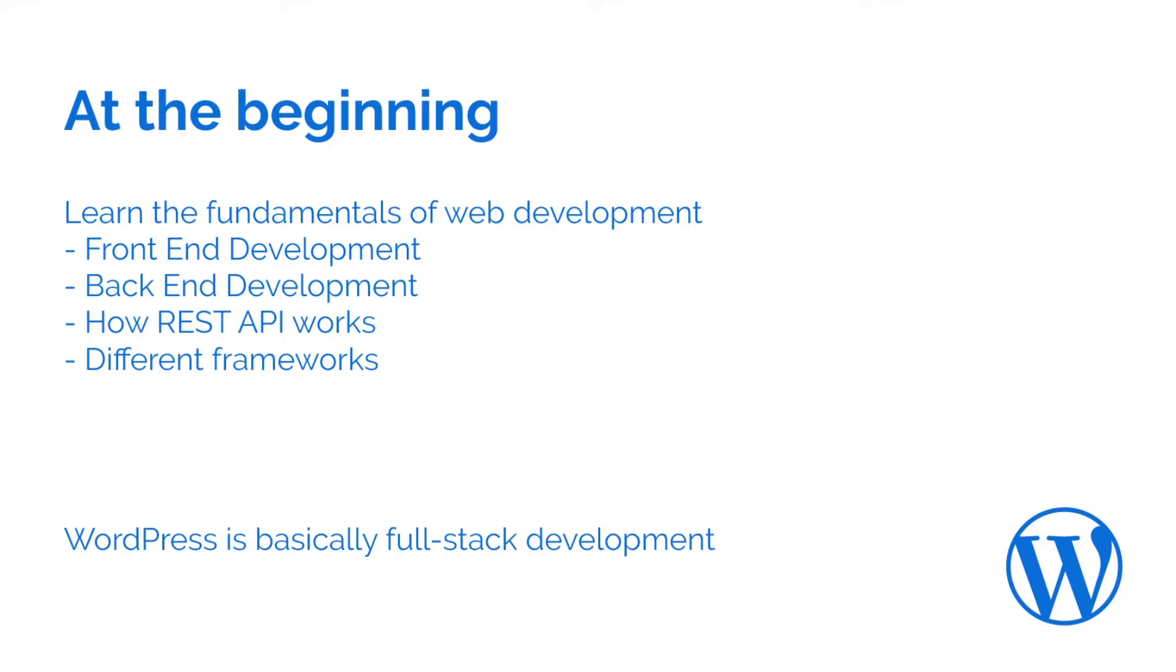It's a full-stack development tool. It's a CMS or content management system that is built on PHP. There are a lot of use cases for WordPress and I will go into the use cases for WordPress at the end of this video.